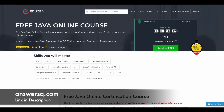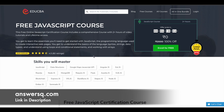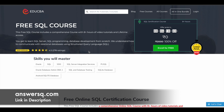You learn everything from scratch, so even if you are new to this, don't worry about it. Next is the free JavaScript course, with more than 2 hours of learning content where you will learn all the fundamentals of JavaScript. Then there's the free SQL course — if you want to learn SQL programming and server database management, this course covers all those things from scratch and has more than 8 hours of video content.